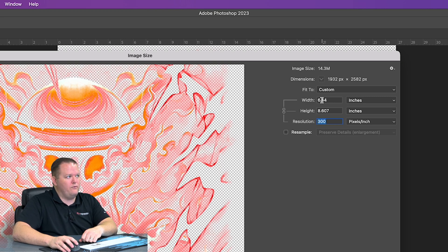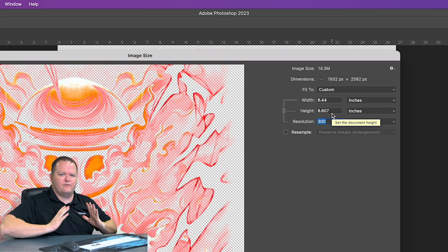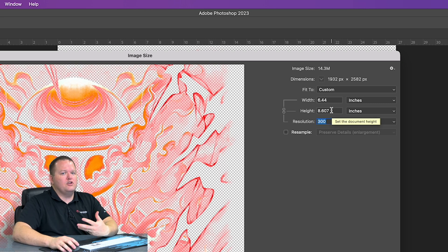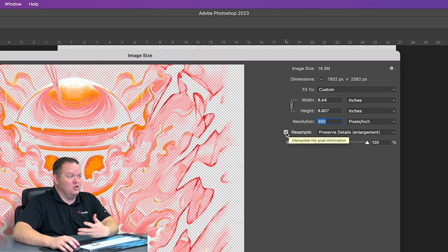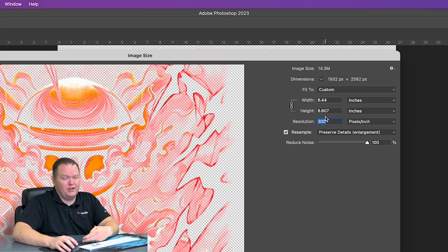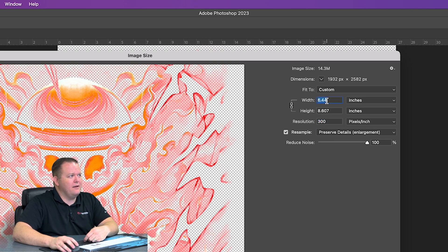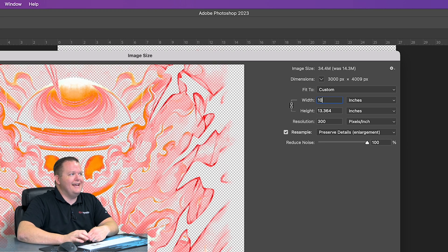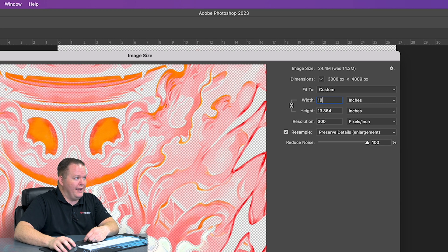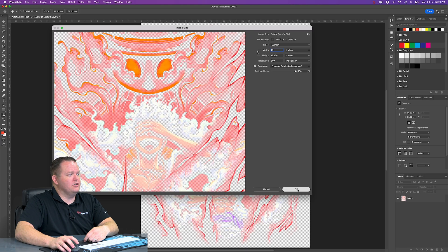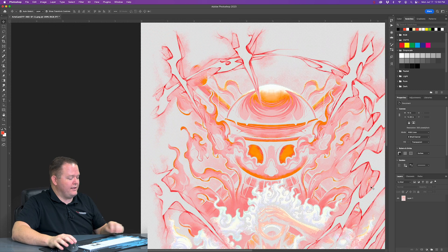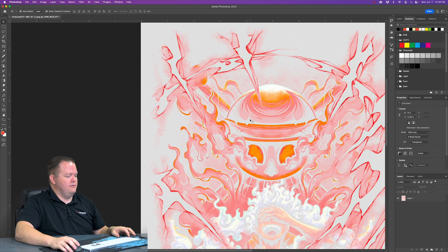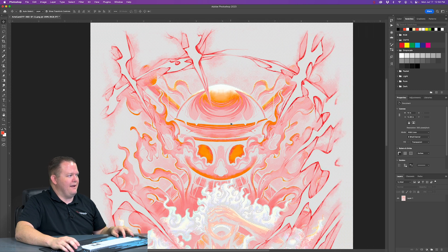And we actually want it to be a little bit bigger because it is going to go on the front of a shirt. Now some artwork, if you try to resize it, it won't look very good. This particular piece of artwork I think is going to look good even if we bump up the size a little bit. We're going to go to 10 inches wide. So 10 inches, 300 pixels per inch. Great. Now we've got the right resolution. Let's edit this graphic.